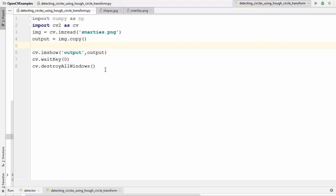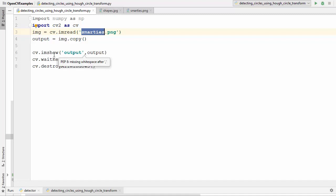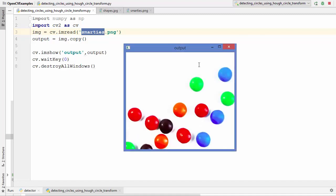Here I have this small example which loads an image and shows it in the imshow window. Let me run this code and show you how this image looks. You can see there are so many smarties inside this image and all the smarties are of circular form.